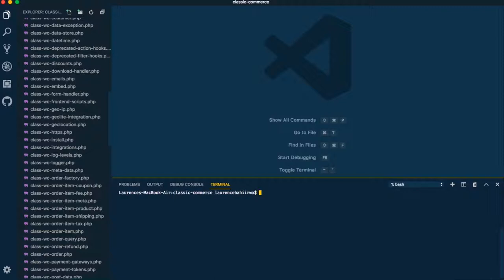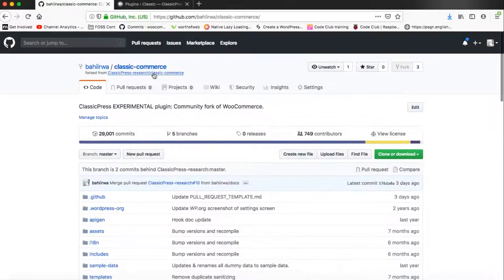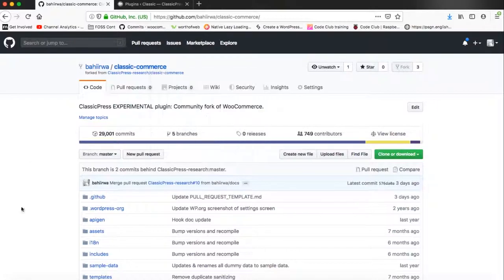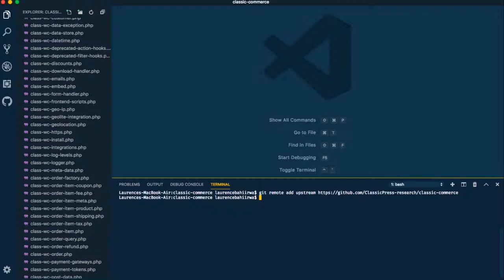Git allows us to store links in our repository and forks. We'll save our URL by typing 'git remote add' and then the name we're using, which is 'upstream'. Then we'll copy the link from our repository and paste it into our terminal. This saves the particular upstream that we want, the master branch available in classic-commerce.